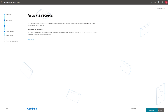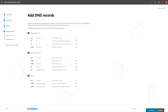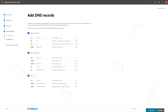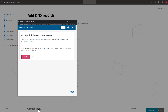To activate your new DNS records, select Continue. We recommend you leave these services turned on for email, Teams, and mobile device security. Select Configure and confirm the changes with your domain registrar.